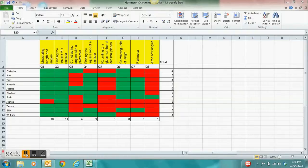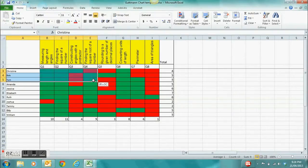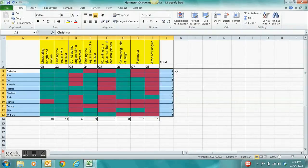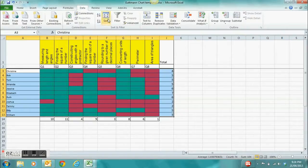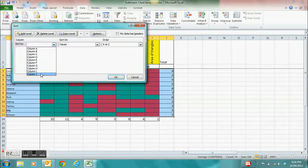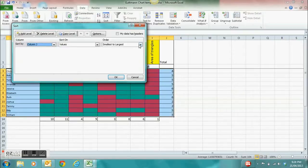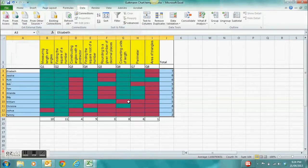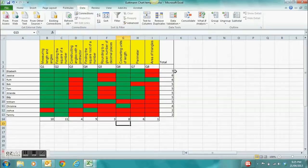Now we need to sort our data so we can determine the zone of proximal development to target our teaching. Select your students, then click on the Data tab and select Sort. We need to sort by column J, which is where we have the total. Select column J and change the order to largest to smallest, then select OK. The data is now sorted from the student who got the highest score — Elizabeth — all the way through to Tammy who scored a 2.